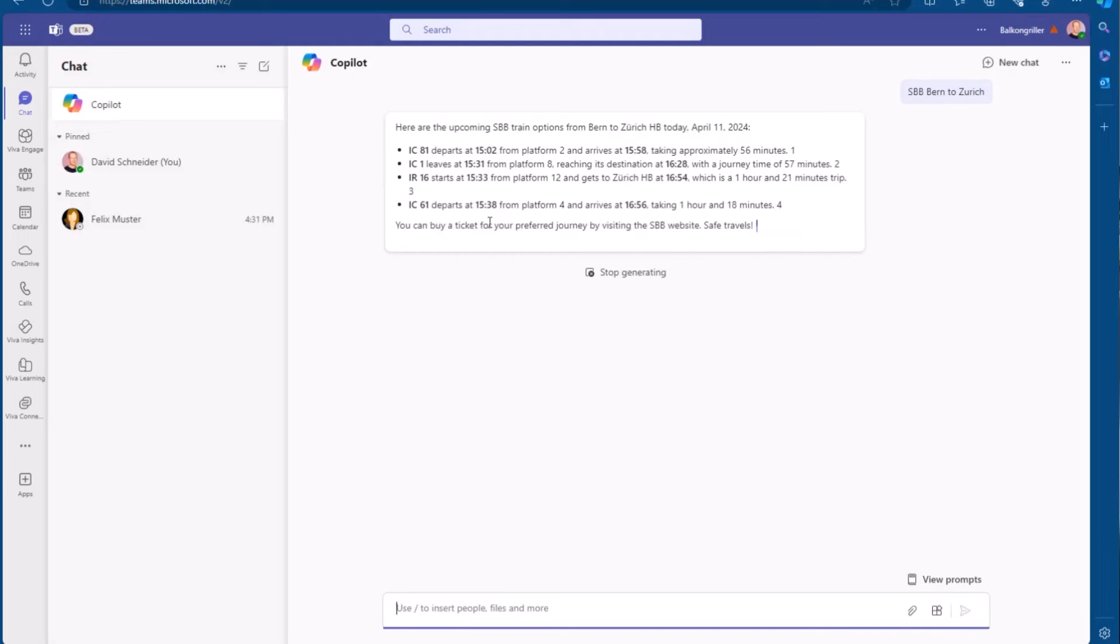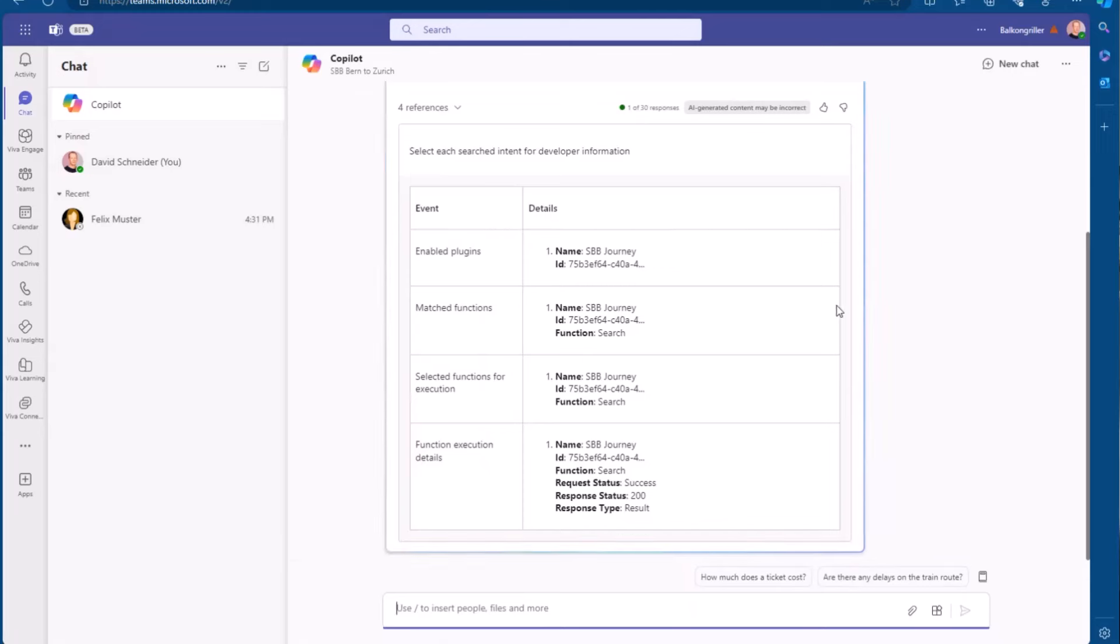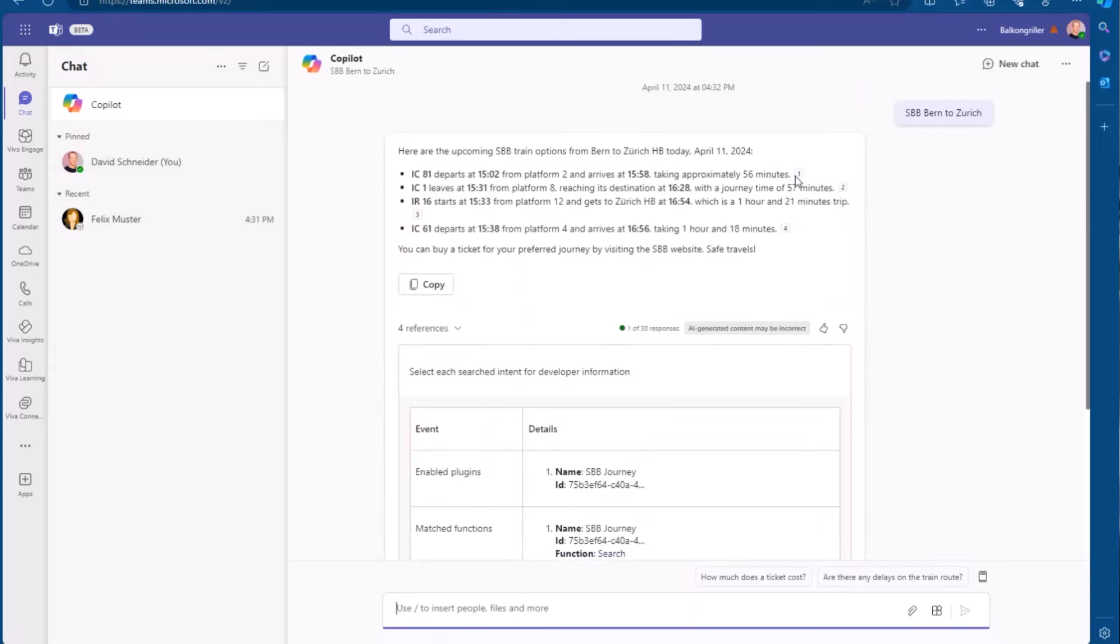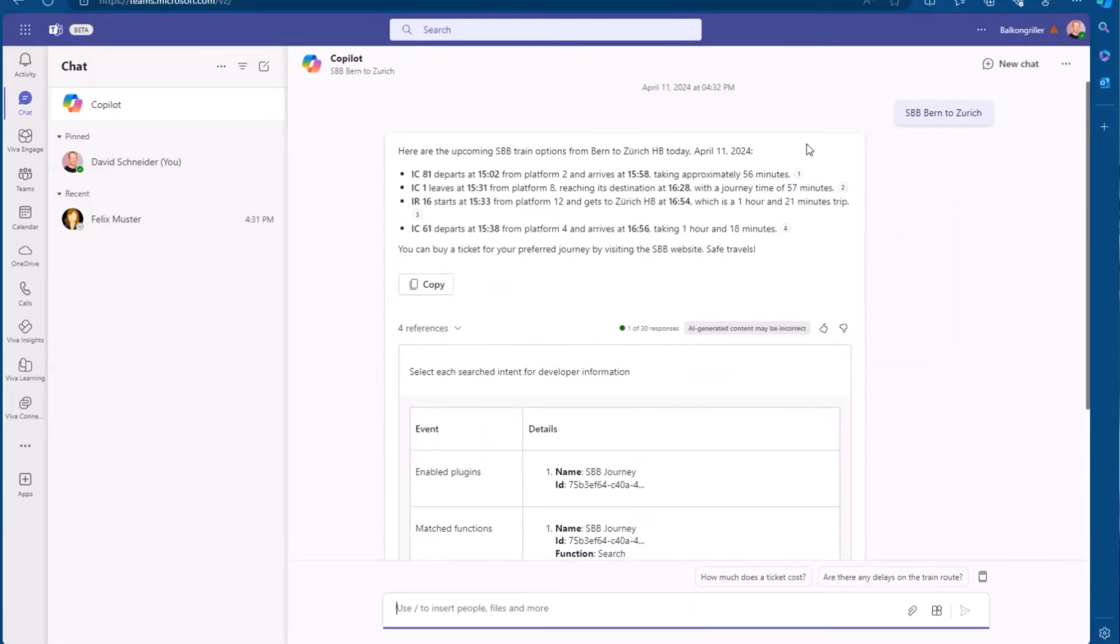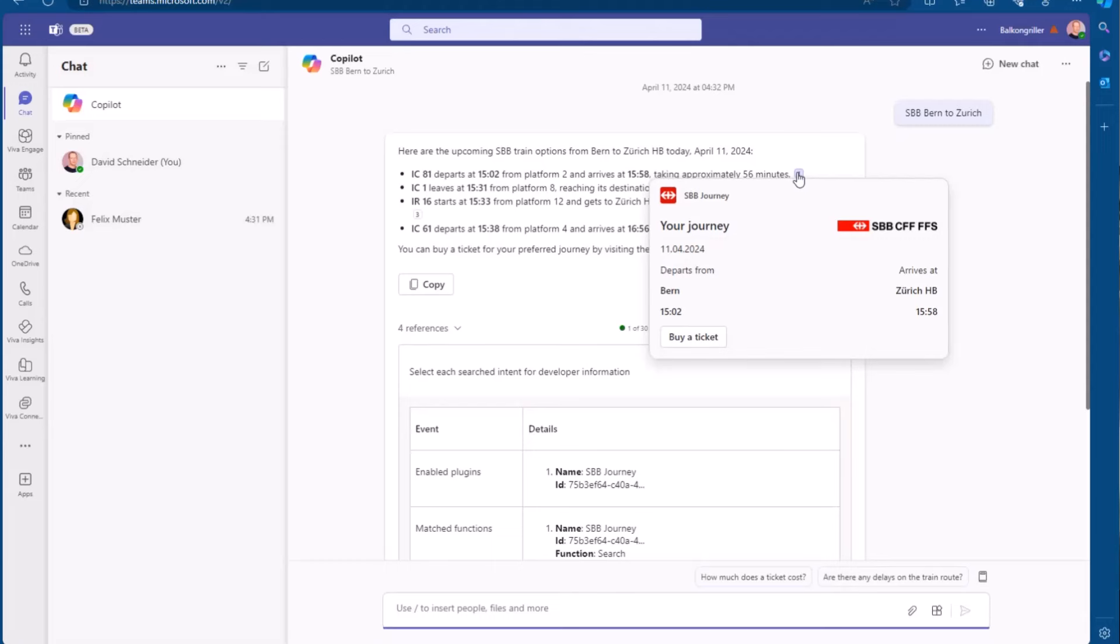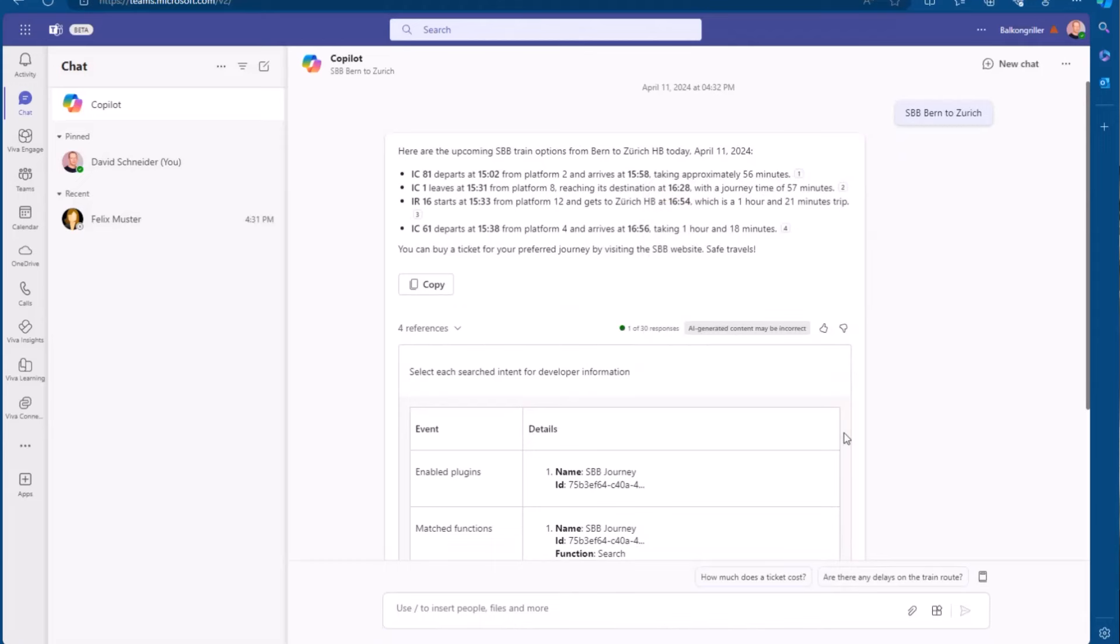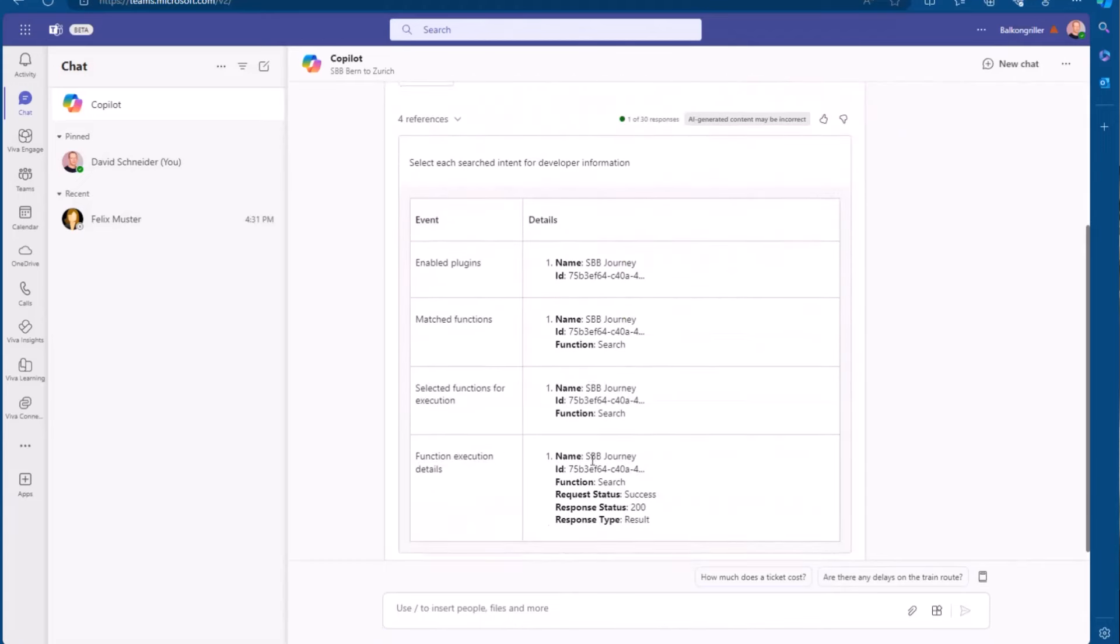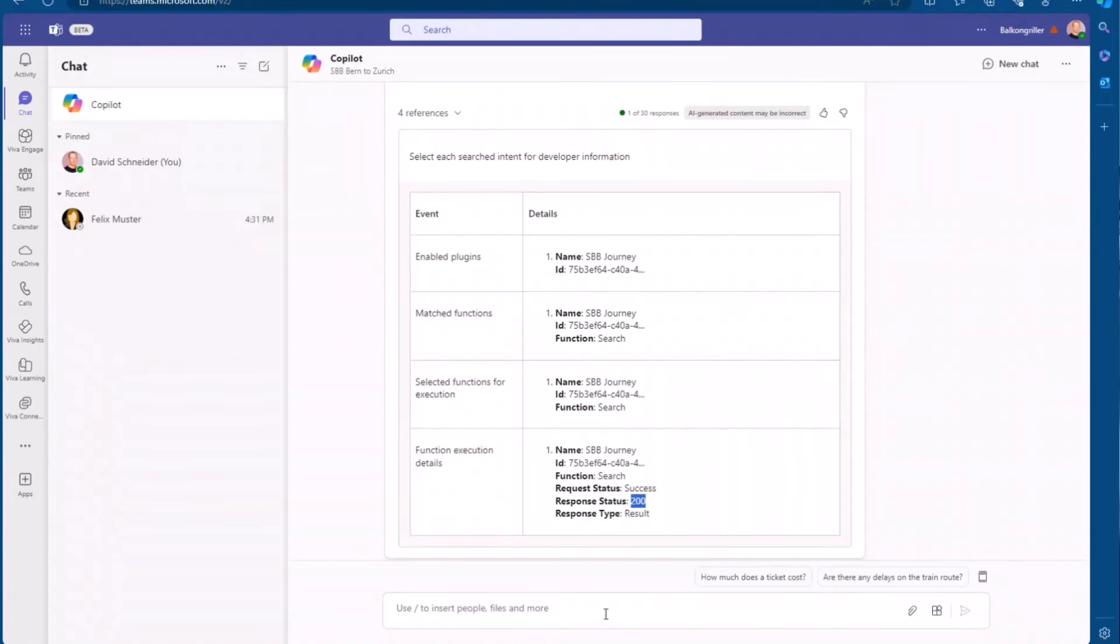Here we get real-time information, and when I hover over, I have the same adaptive card. And I activated the developer mode, and with this, I get some information. I see which plugins are enabled, and then which function was matched to my query. And I see also that the function was executed successfully.